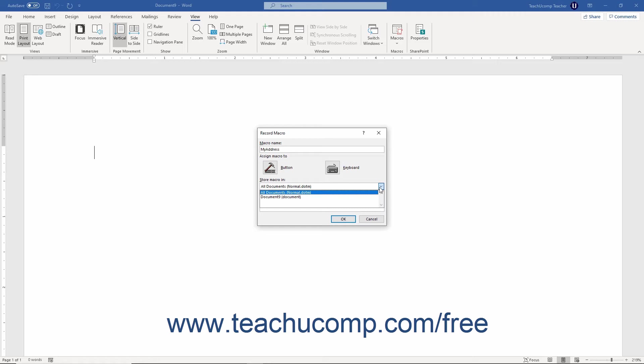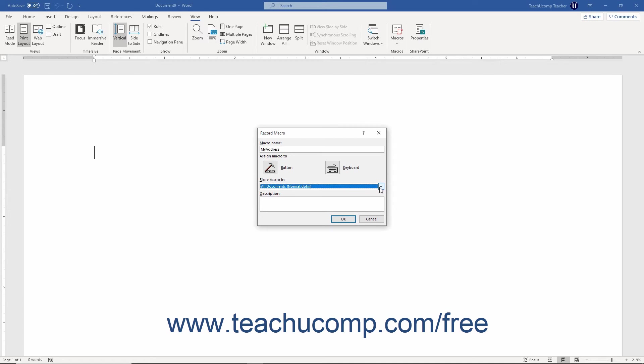You can only run a macro if it is attached to the actual document in which you use it, or if it is attached to the document template from which the current document was produced. So if the macro is one you want for all documents that use macros, then selecting the All Documents Normal.dotm template choice is a good idea. Otherwise, select the template or file to which to attach the macro. Then click the OK button to start recording.